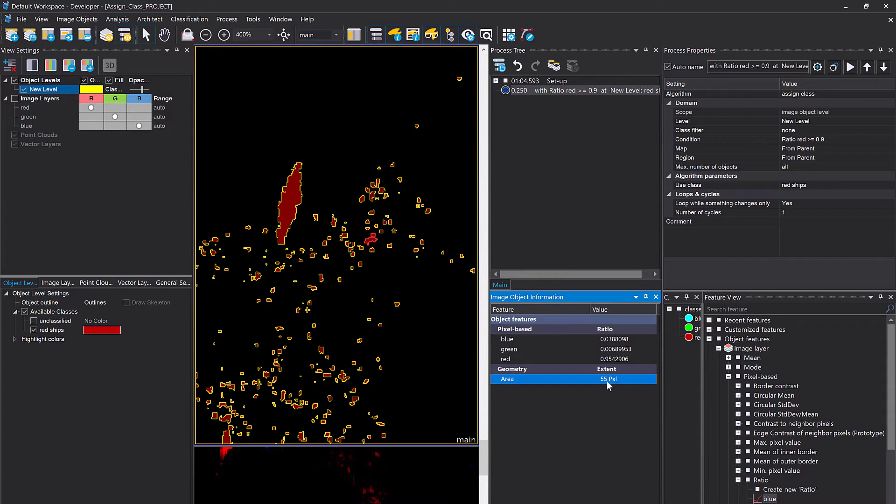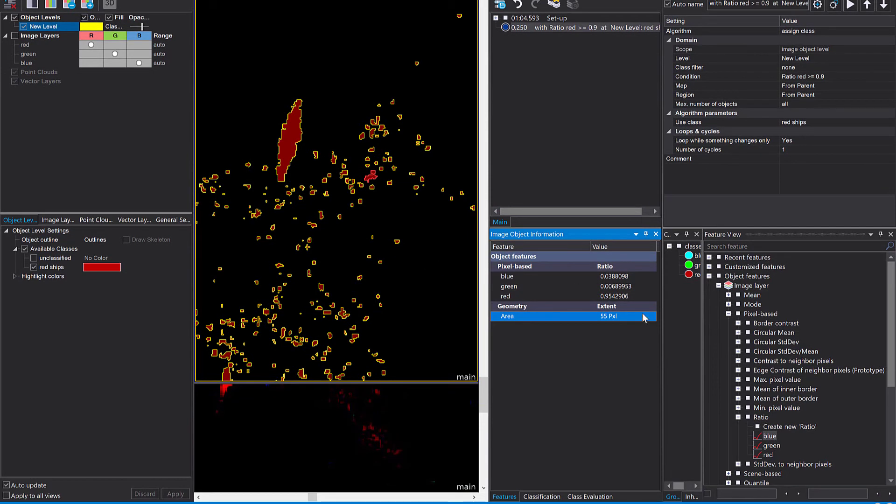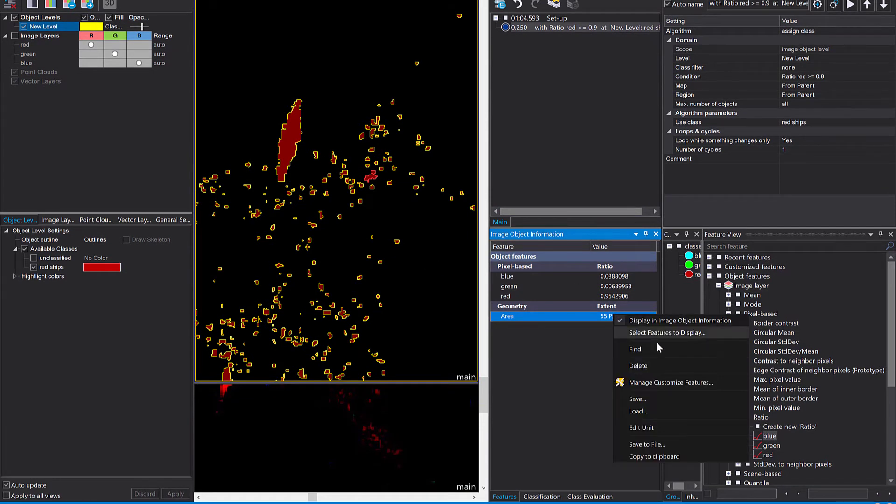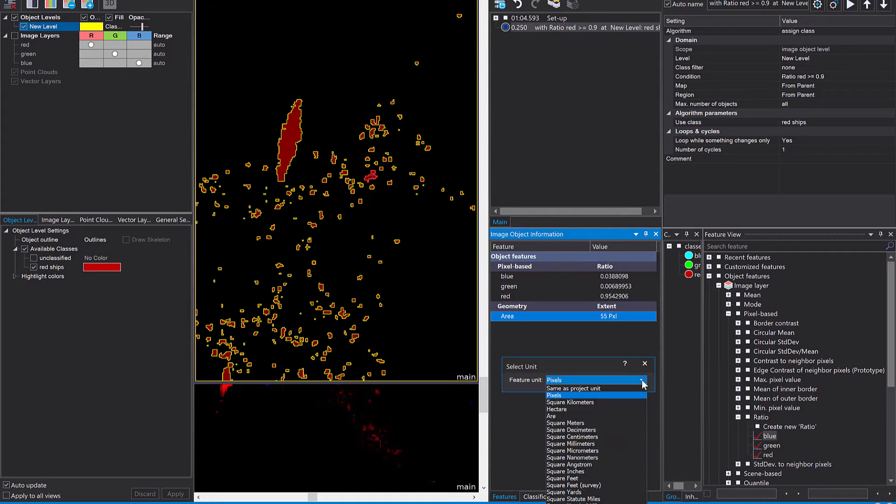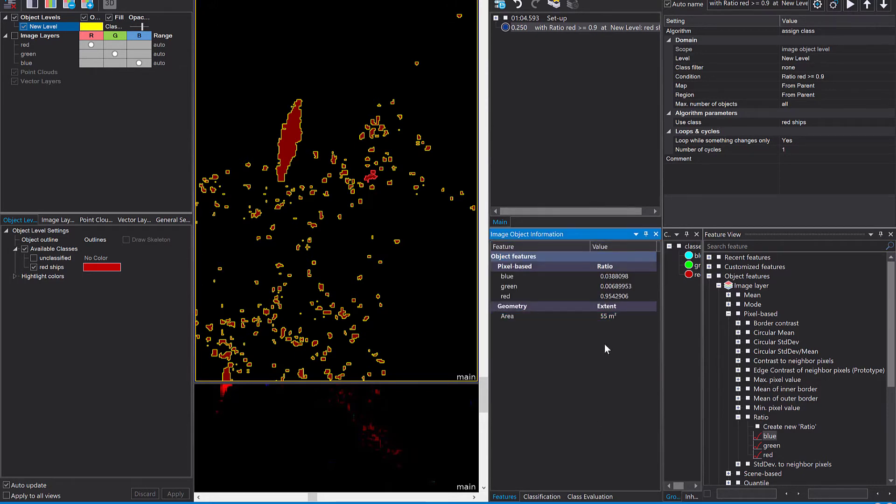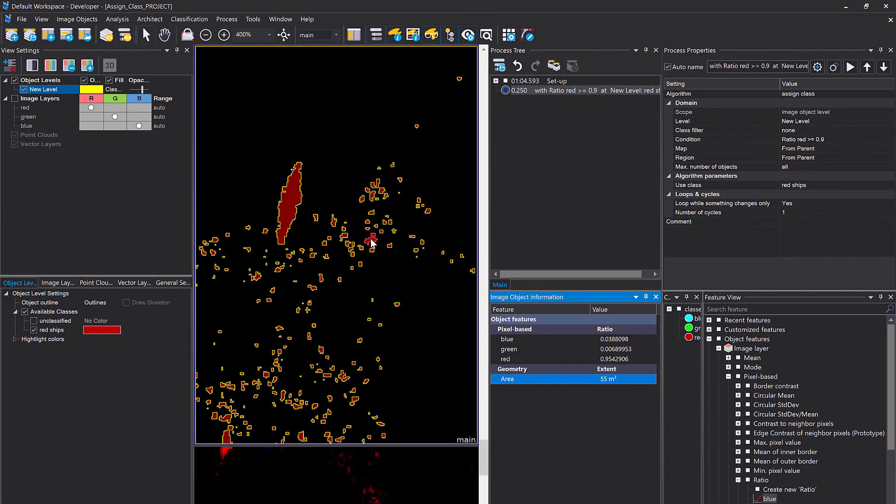Object features geometry extent area. Double click it and it pops up here. Now the extent is displayed in pixels. That doesn't ring a bell for me. I don't know the resolution currently. So you can change the unit. If you right click on it, edit unit. And for me, I like square meters. Okay, so this one is 55 square meters. This one is 894.